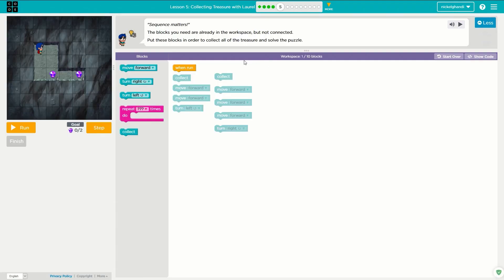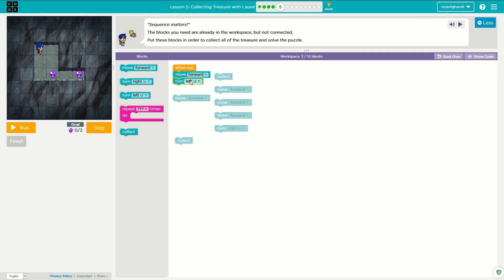We'll go ahead and continue on now to puzzle number five. This one is a little bit trickier, however not really. We can either move forward and turn and then continue moving forward, or just turn, move forward, turn, move forward. So let's just do move forward. We need to move forward once, then we need to turn right, and then we need to move forward twice. We don't need to use a repeat loop for that because we're only doing it twice — it's not going to save us any blocks. Collect.